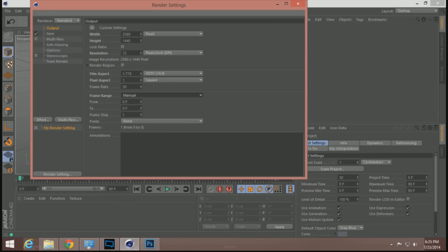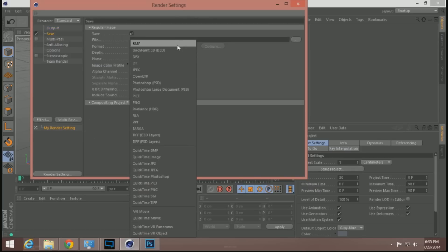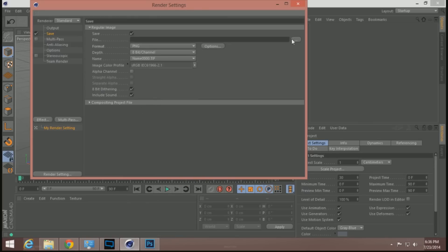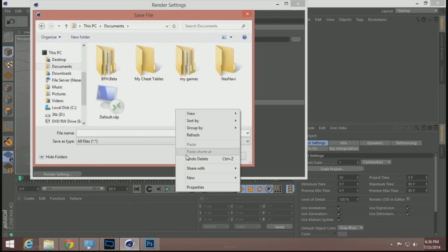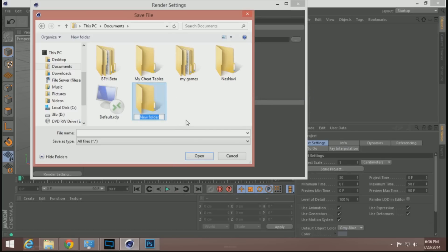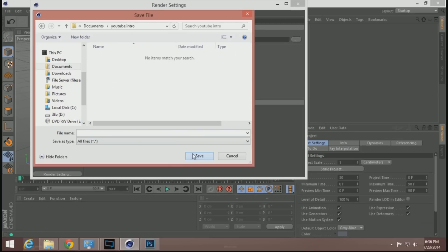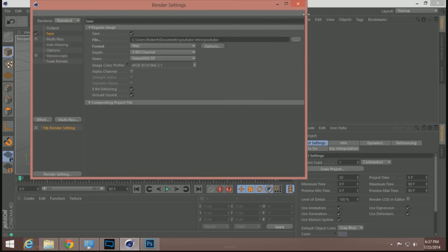I'm only going to do five frames, so I'll set it manually from frame zero to frame five. We're going to save it as a PNG, saving right into Documents. Make a new folder called 'YouTube Intro', open it, and name the first file whatever you want.